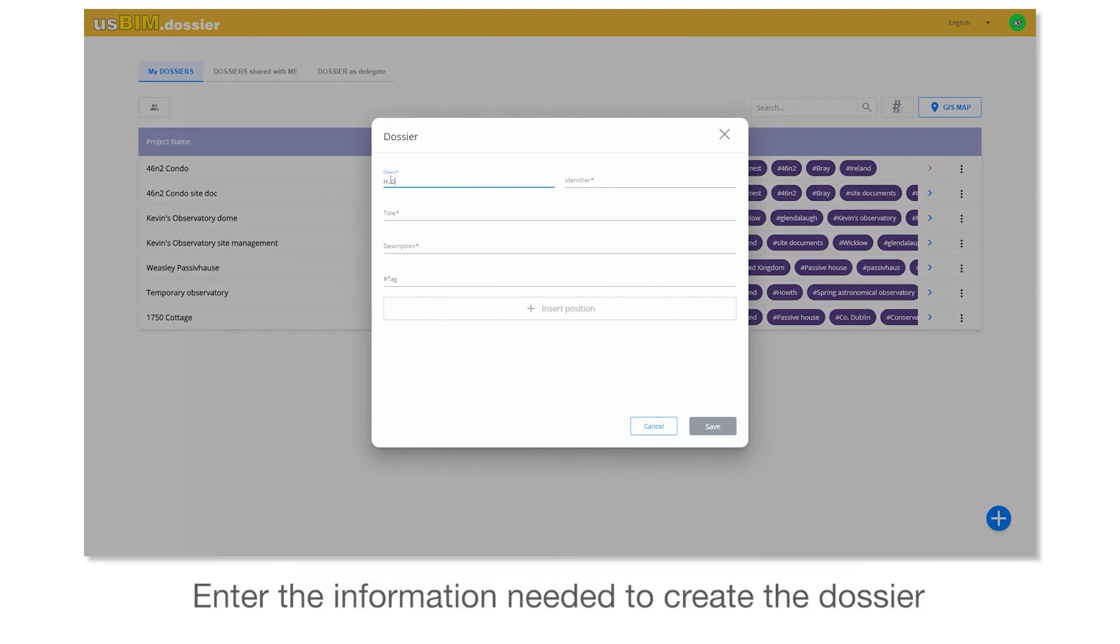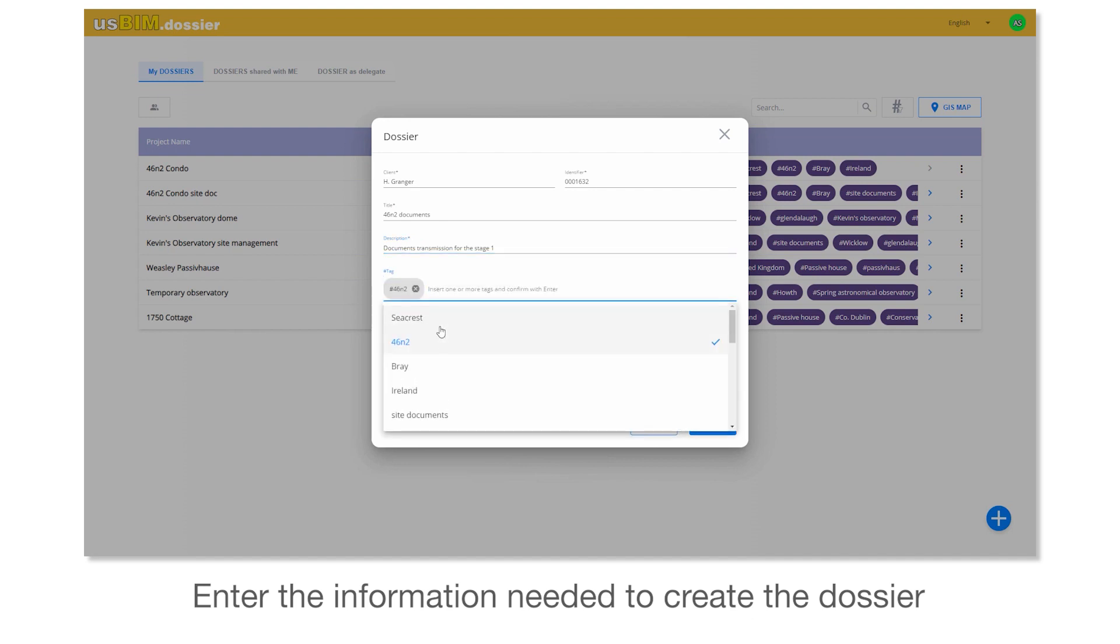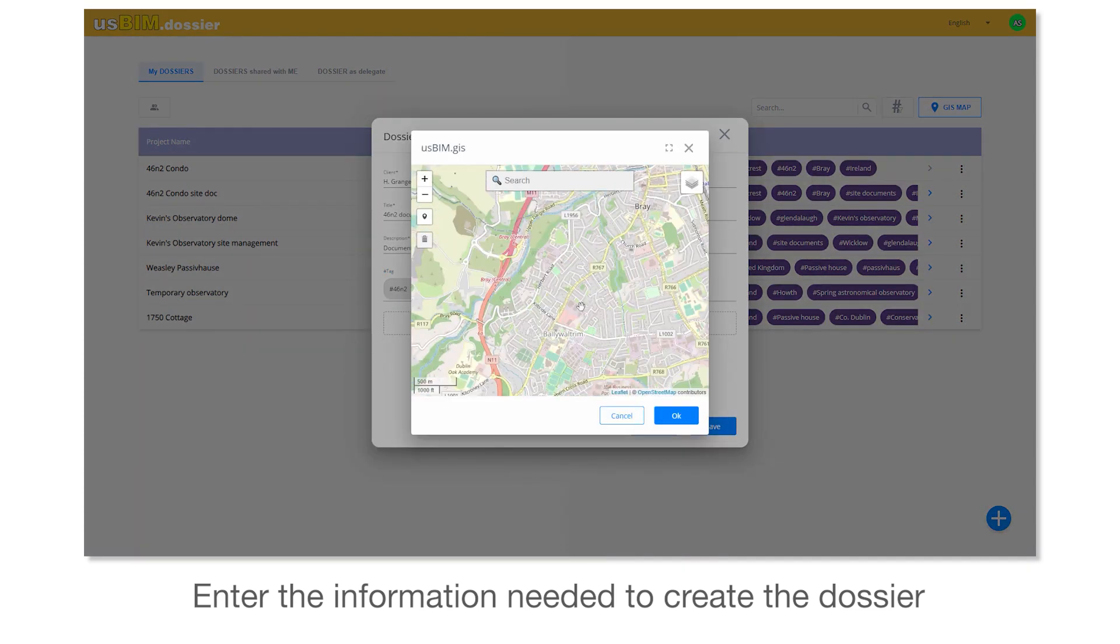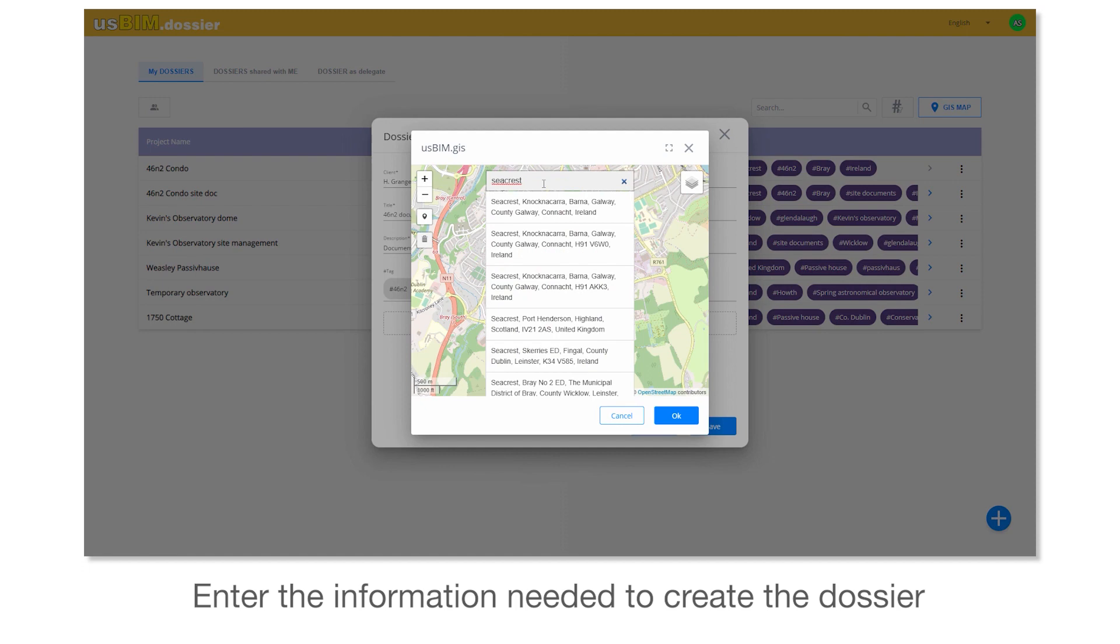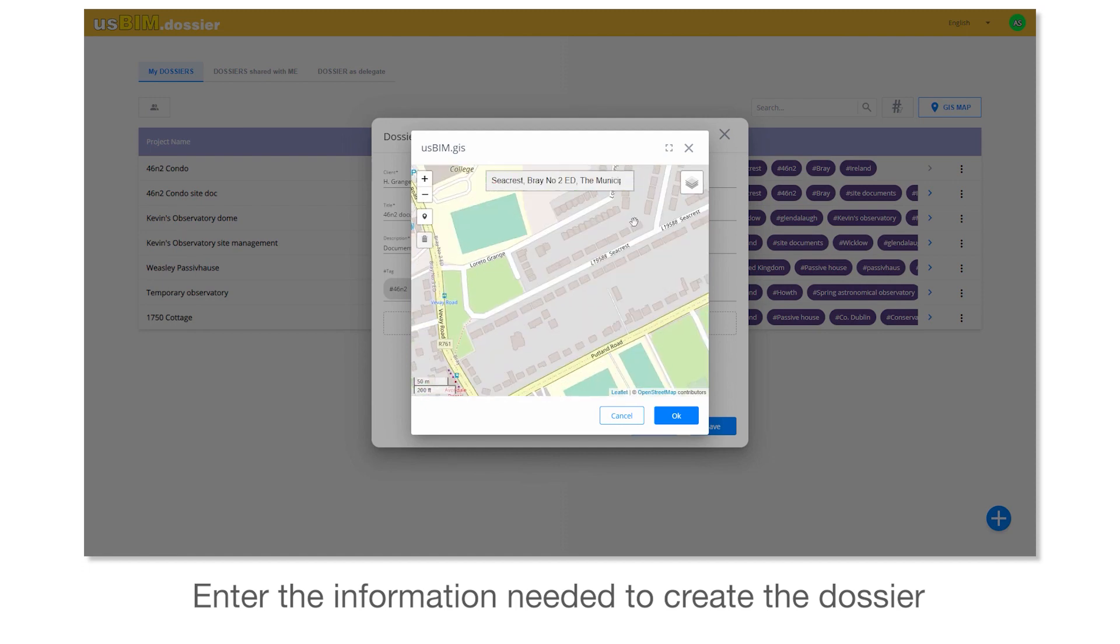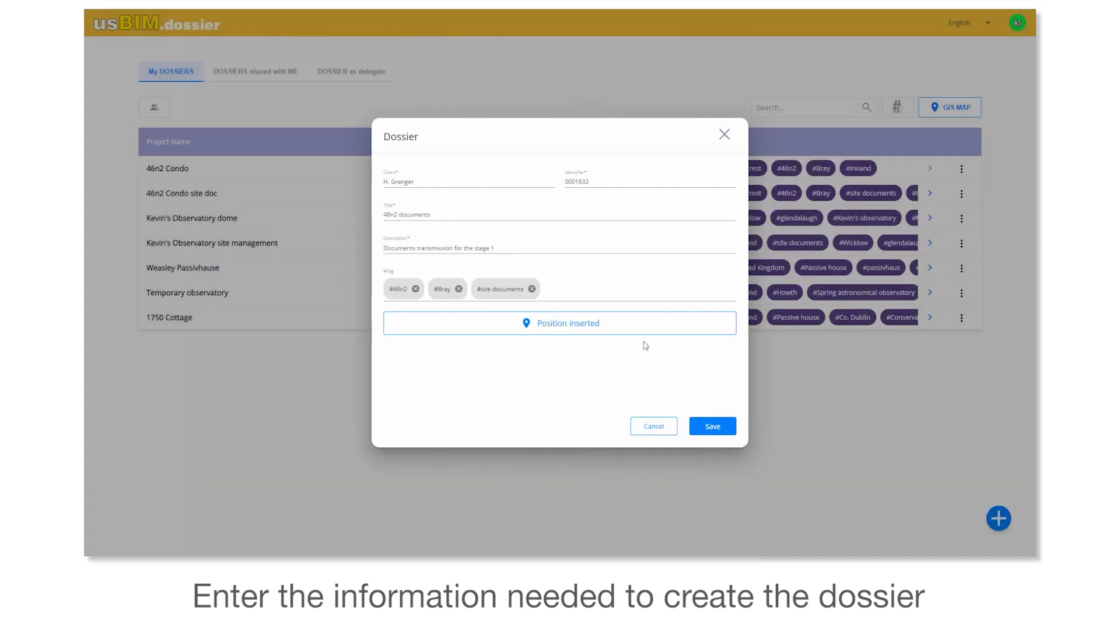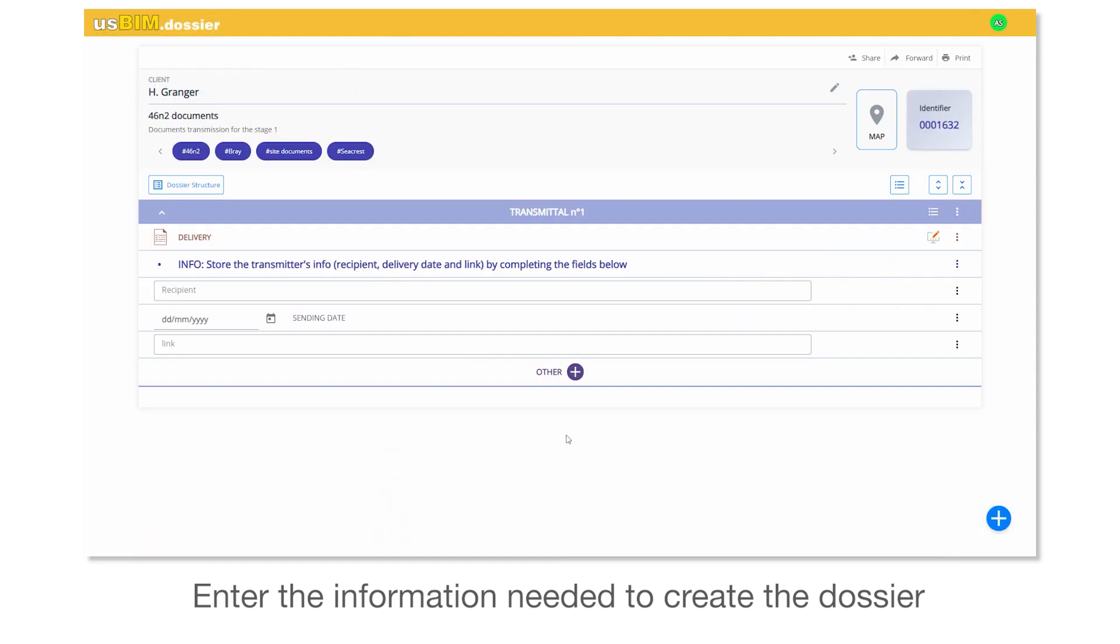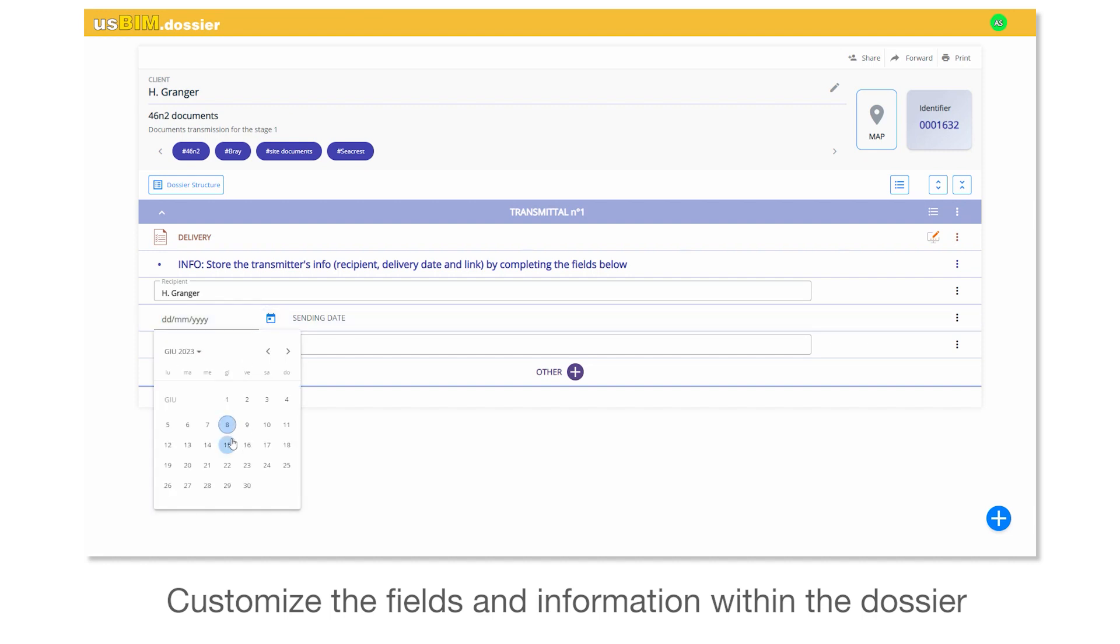Enter the information needed to create the dossier. Customize the fields and information within the dossier.